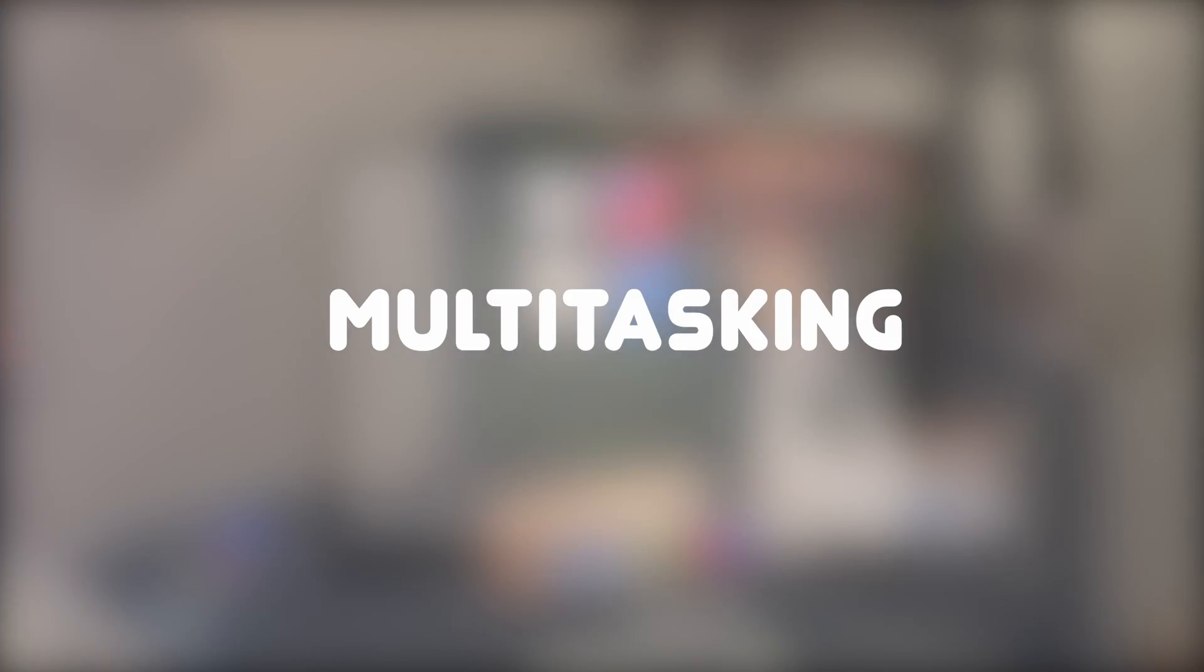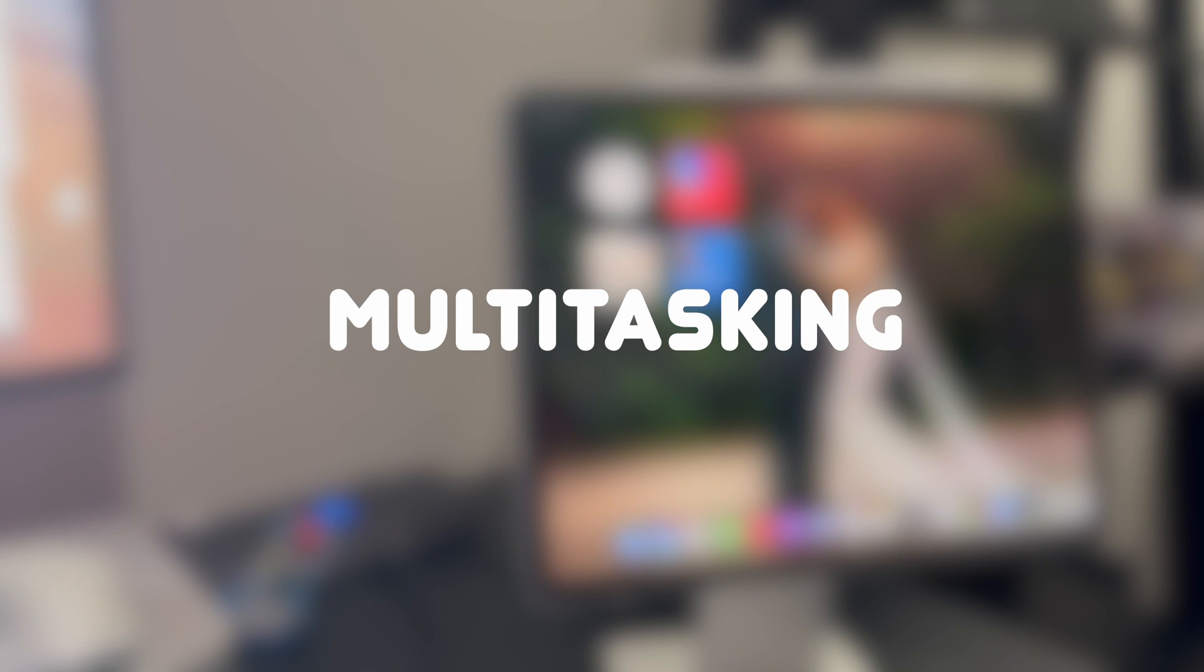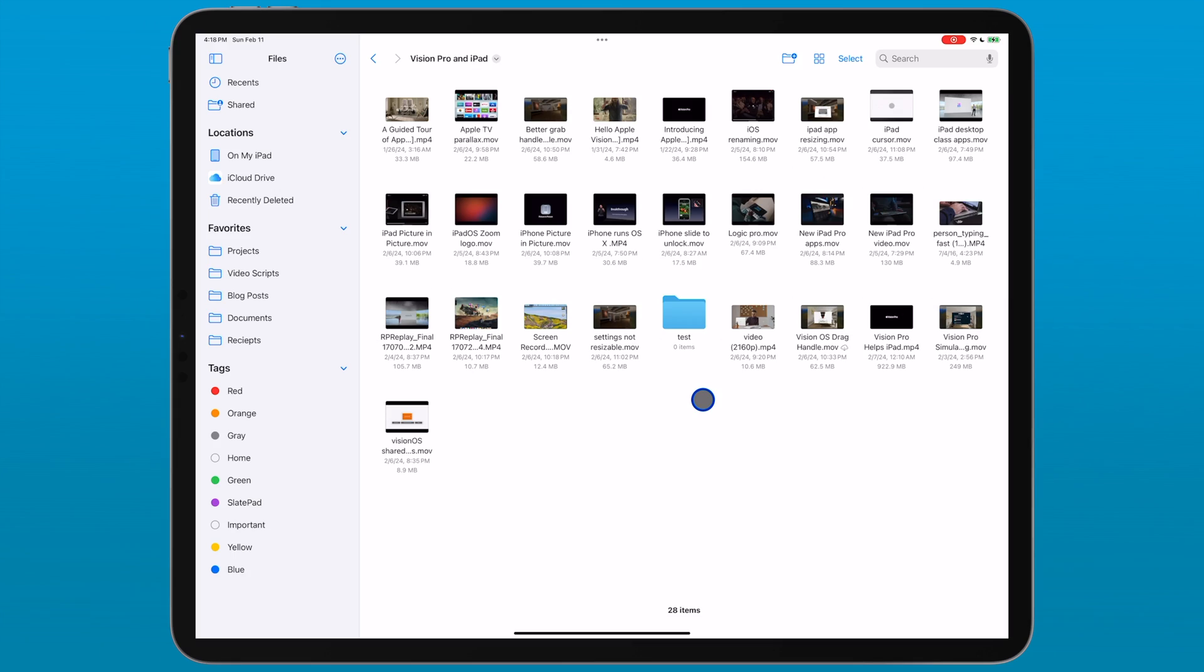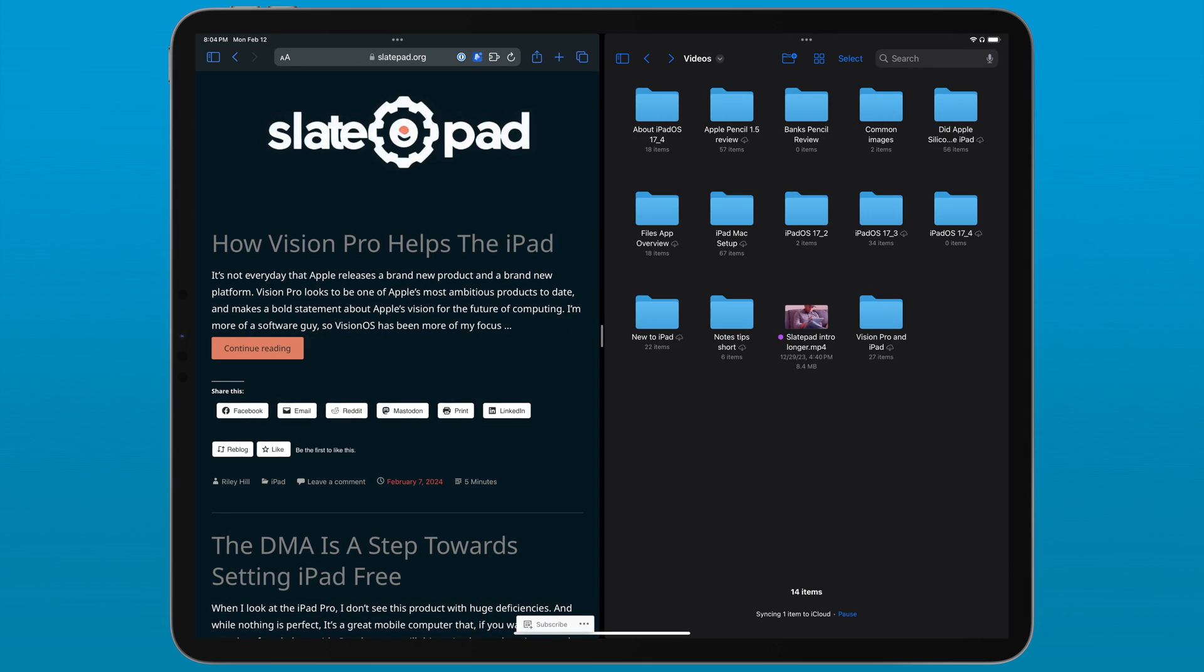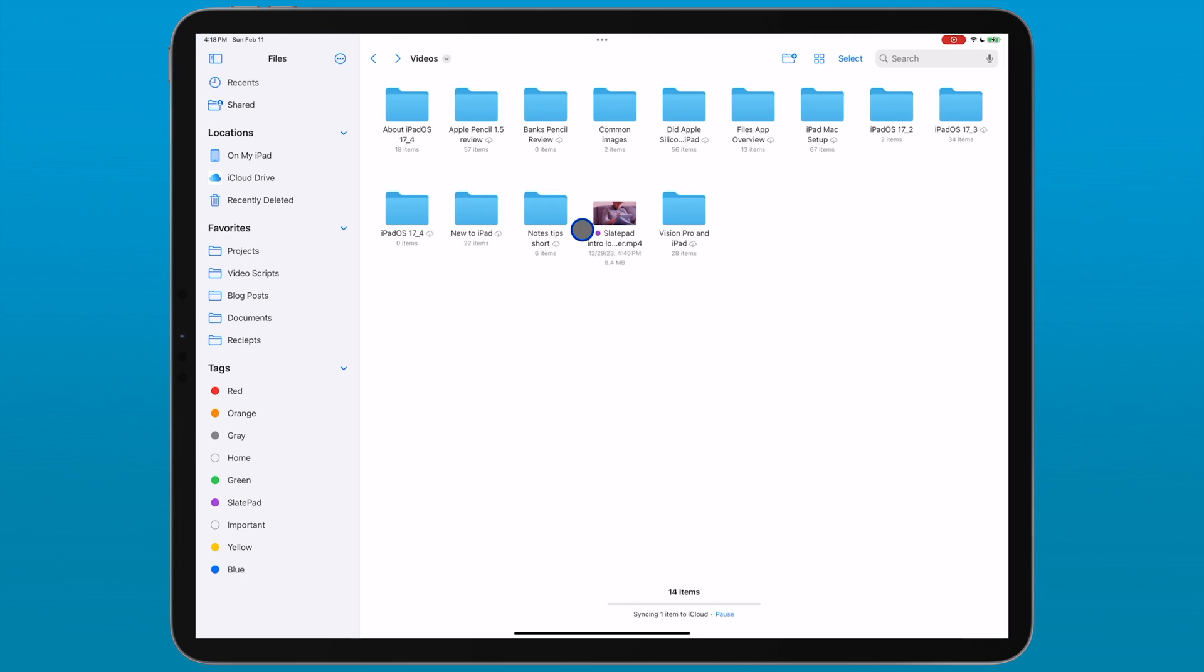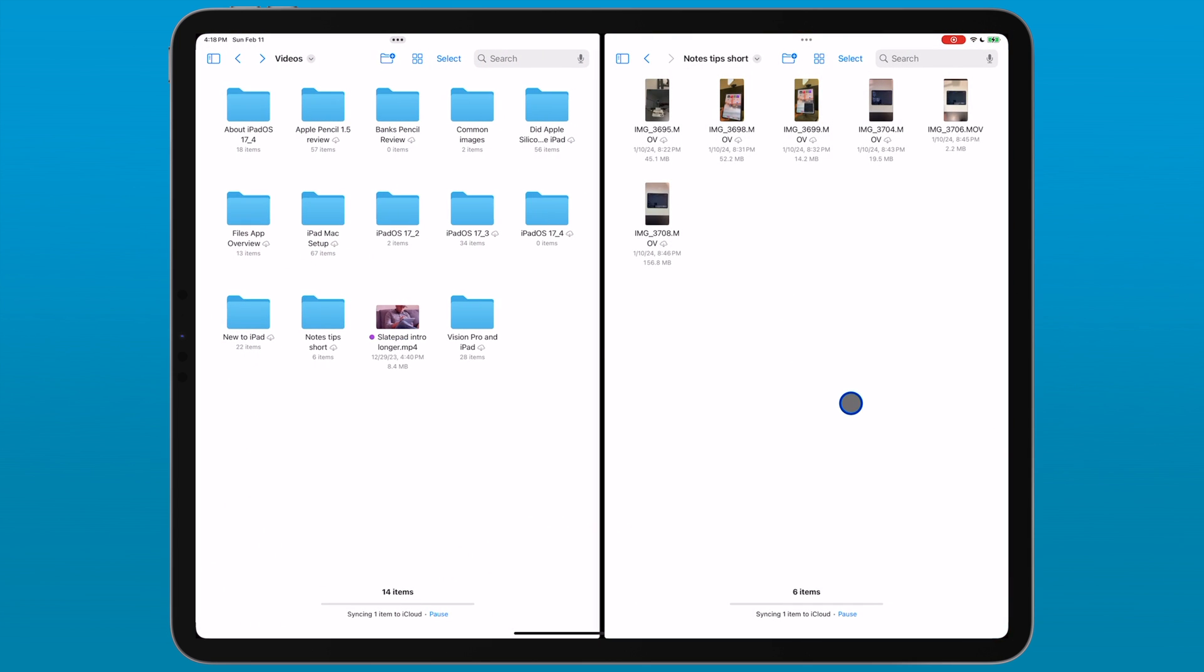Files is a multitasking aware app, which means it supports the standard multitasking options of split view and slide over. These can be easily accessed via multi-touch. So for example, if I want to have two folders open next to each other, I can just grab one of the folders, drag it over to the side and it opens in a split view, which is super handy.